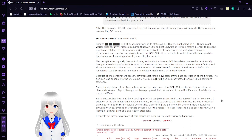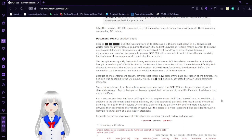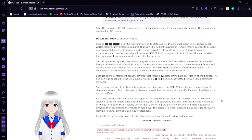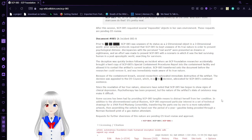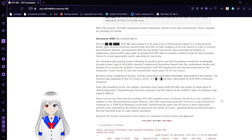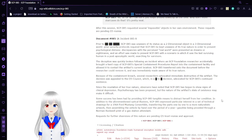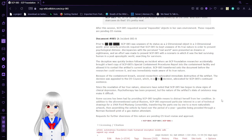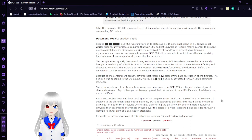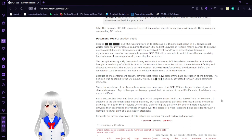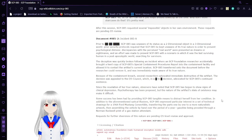Psychotherapy has been proposed, but the nature of the artifact's state of existence may make it difficult. Some success has been had by providing SCP-85 tangible means to distract herself from her condition. In addition to the aforementioned optical illusions, SCP-85 expressed particular interest in a set of technical drawings for a 1964 Ford Mustang convertible, just working the parts inspired one-by-one to a more naturalistic artwork, then assembling the vehicle by hand over the period of a year. Gasoline being provided through a Norman Rockwell painting of a gas station attendant. Request for further versions of this nature are pending O5-level review and approval.